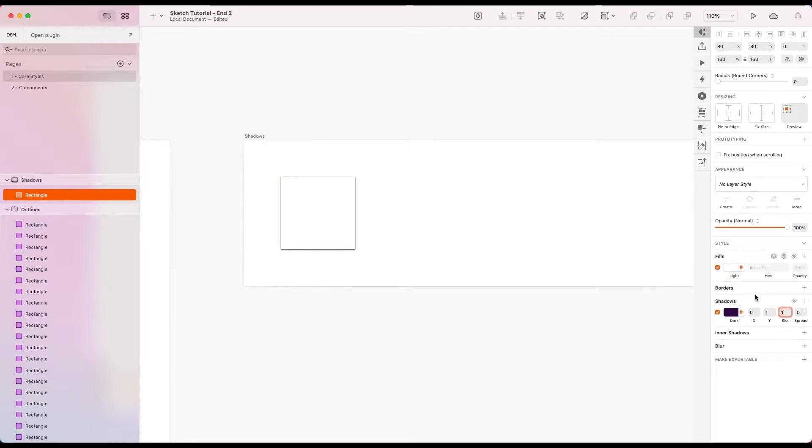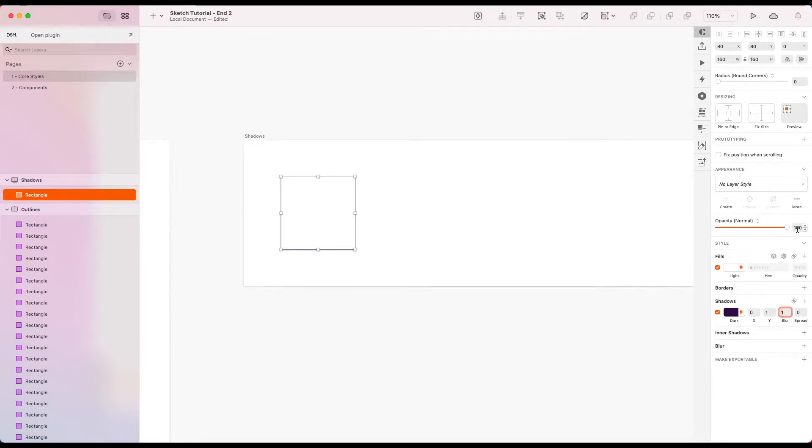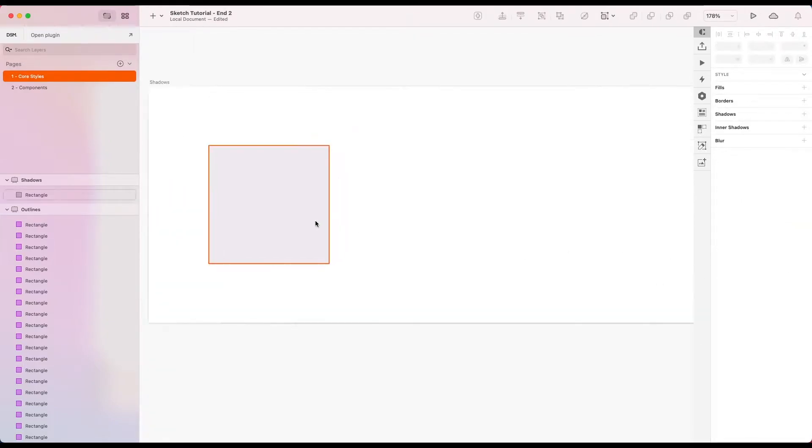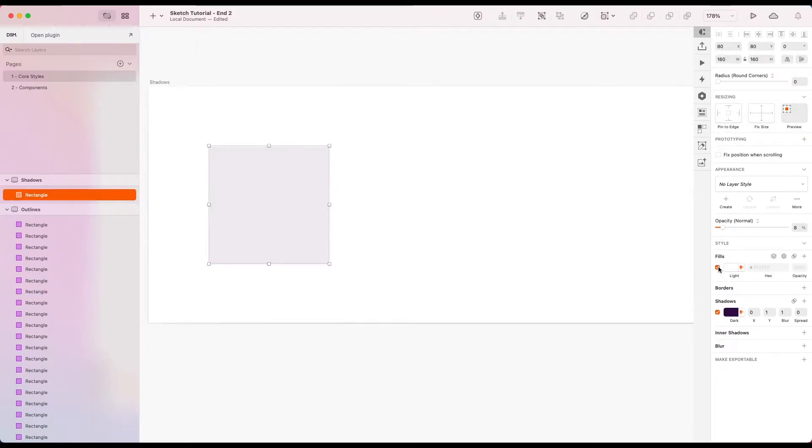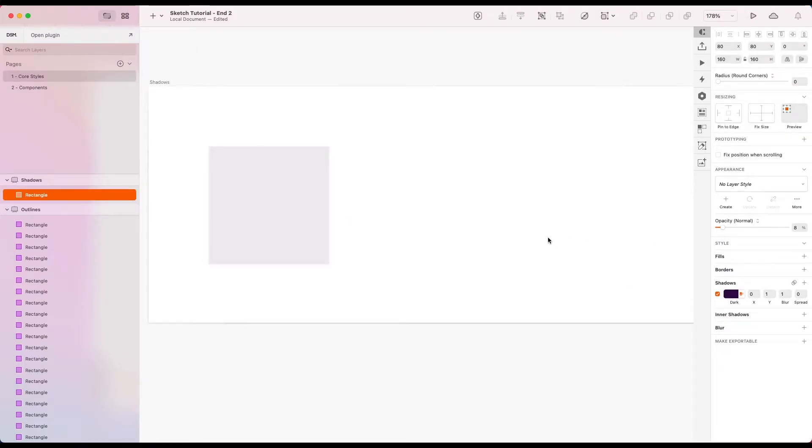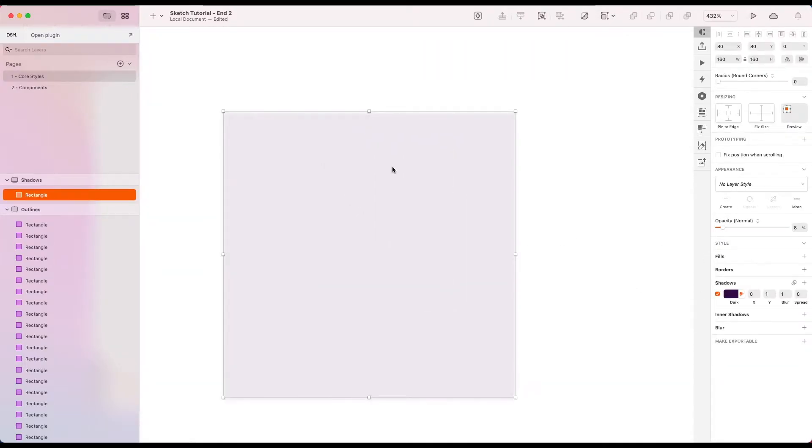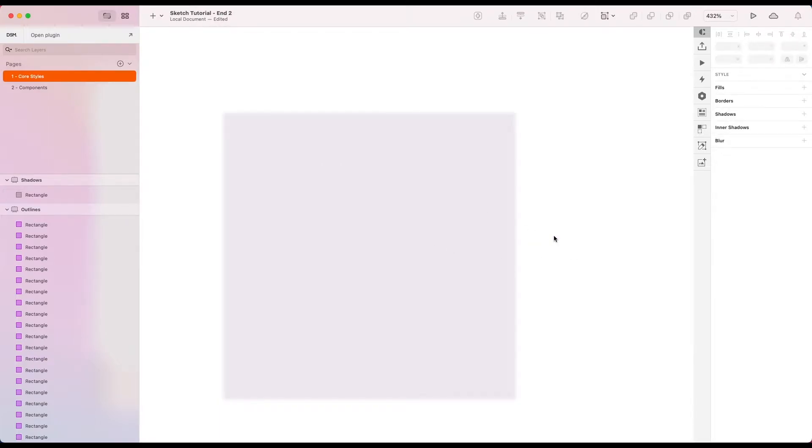One for blur. Zero spread is fine. But I am actually going to change the opacity of the whole thing to, let's go with eight. Let's get rid of the fill as well. So now we're just left with this shadow underneath.